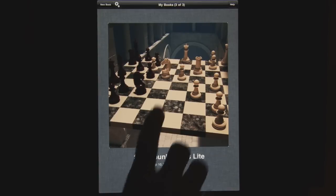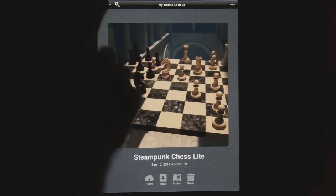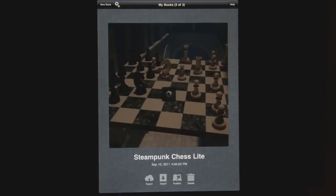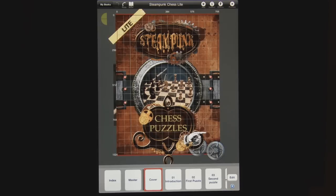As I do these videos I might accidentally cover up some of the screen — I'll try not to do that. I want to give you a look at the overview of the interface. We're in portrait orientation looking at Composer for Steampunk Chest Light, which is the book that I created.